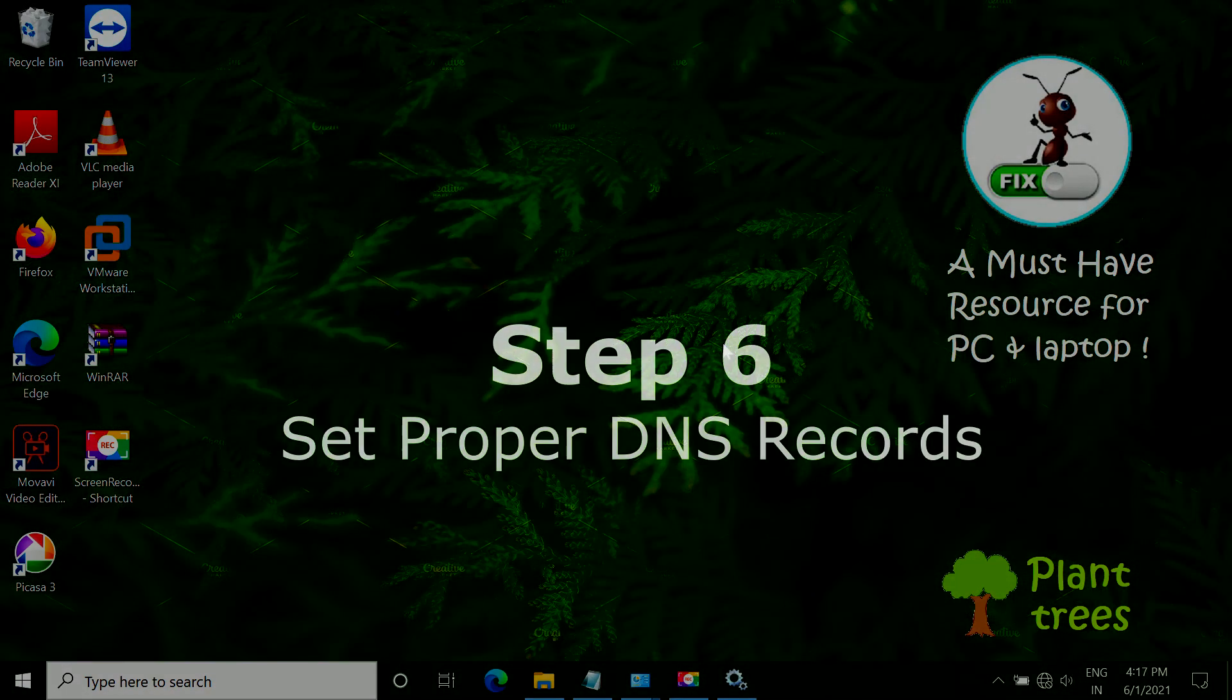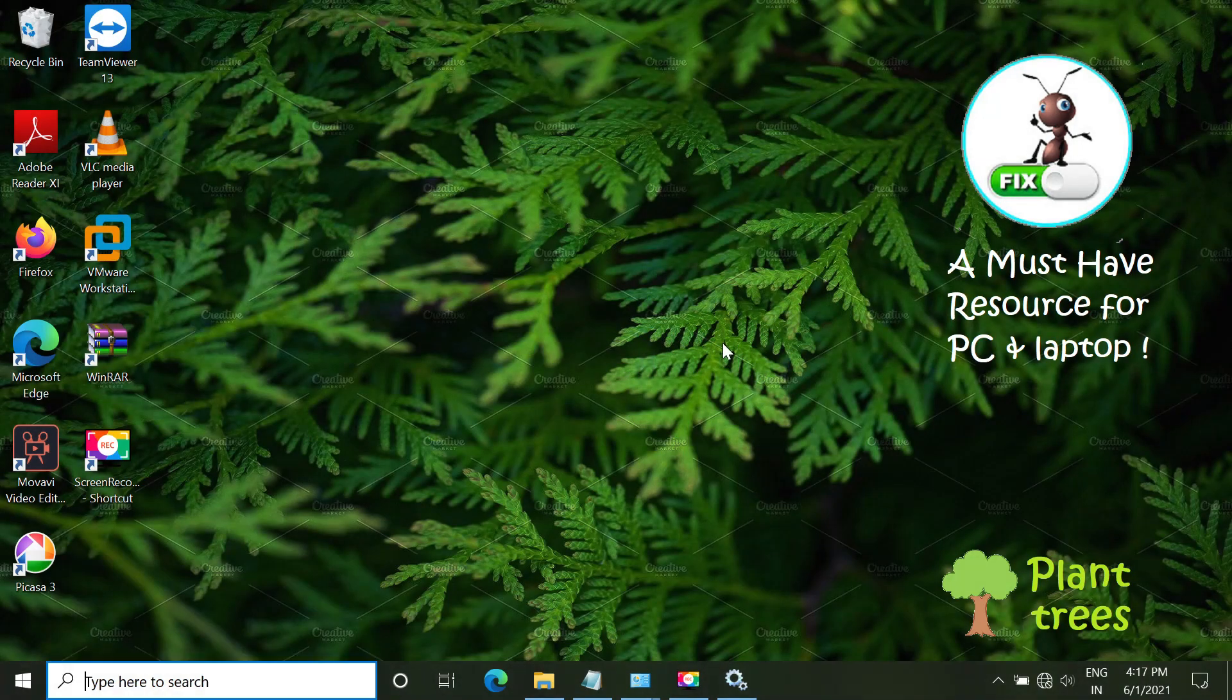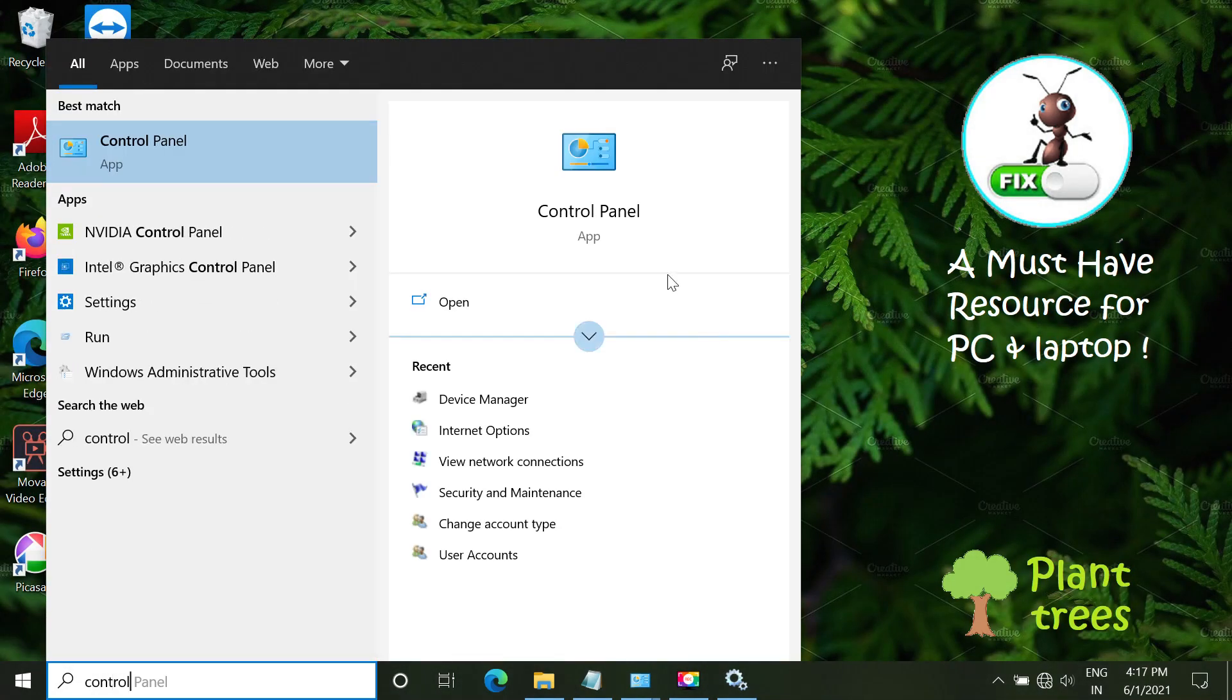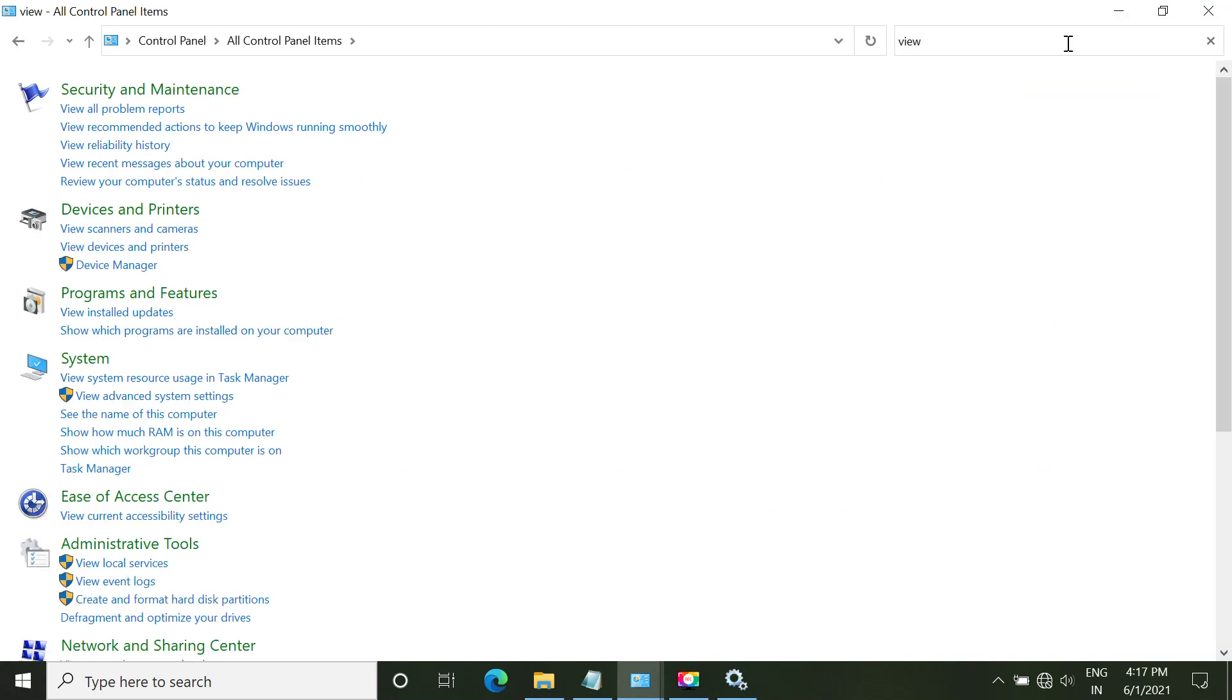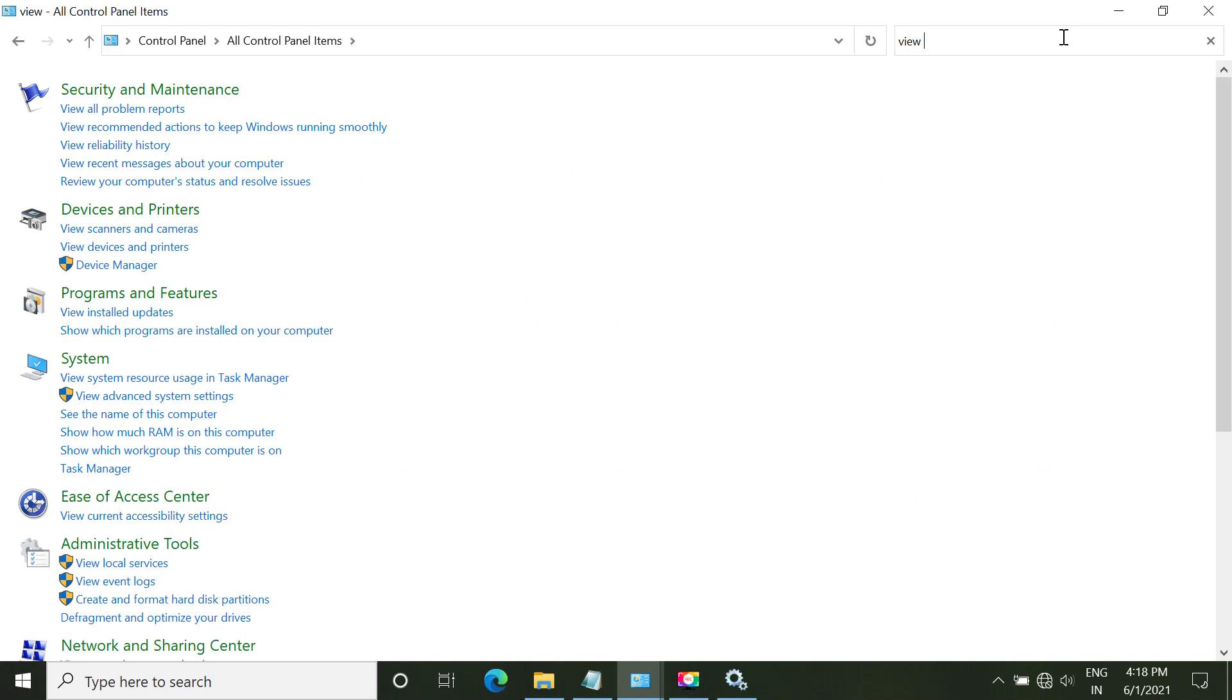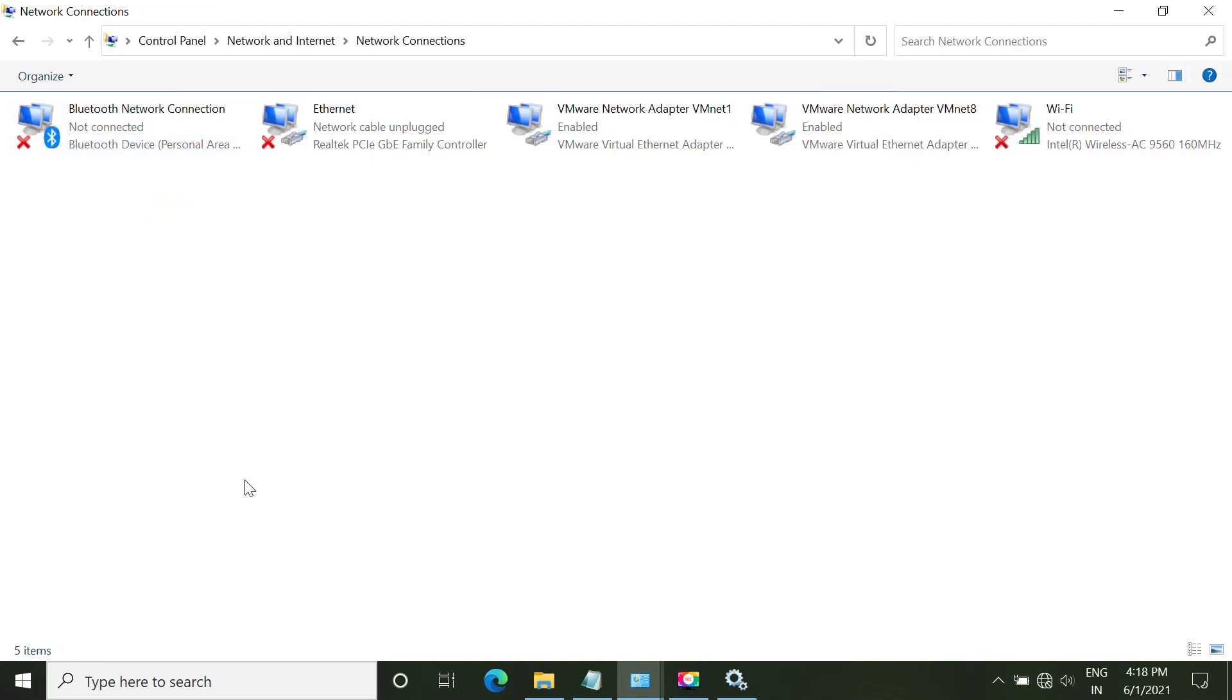And in step 6, we have to set proper DNS records. Now open start menu. Open control panel. Now in the search bar, type view network connections. From the list, click on view network connections.